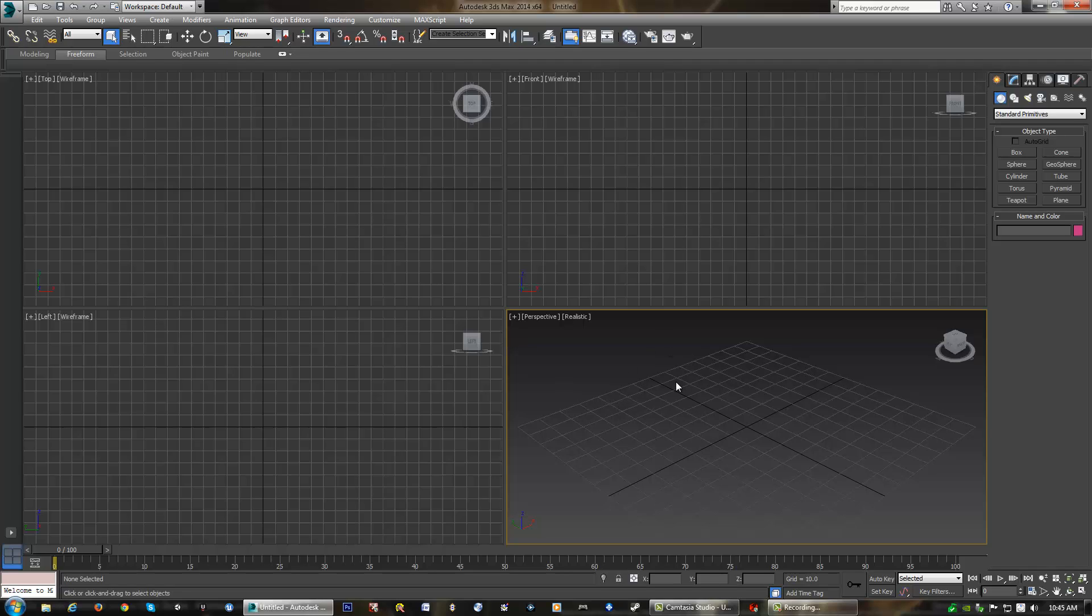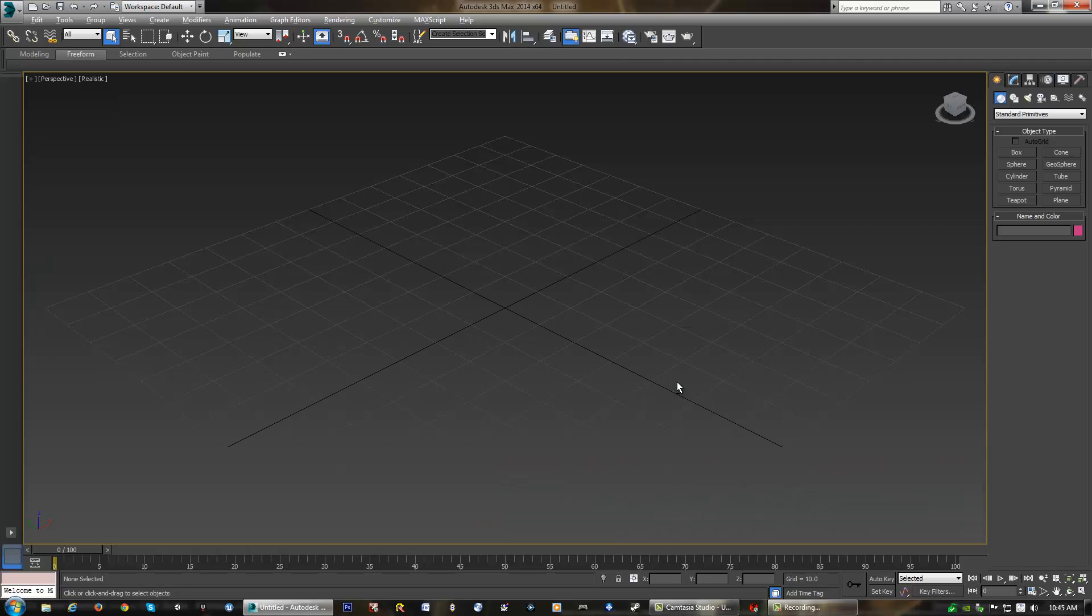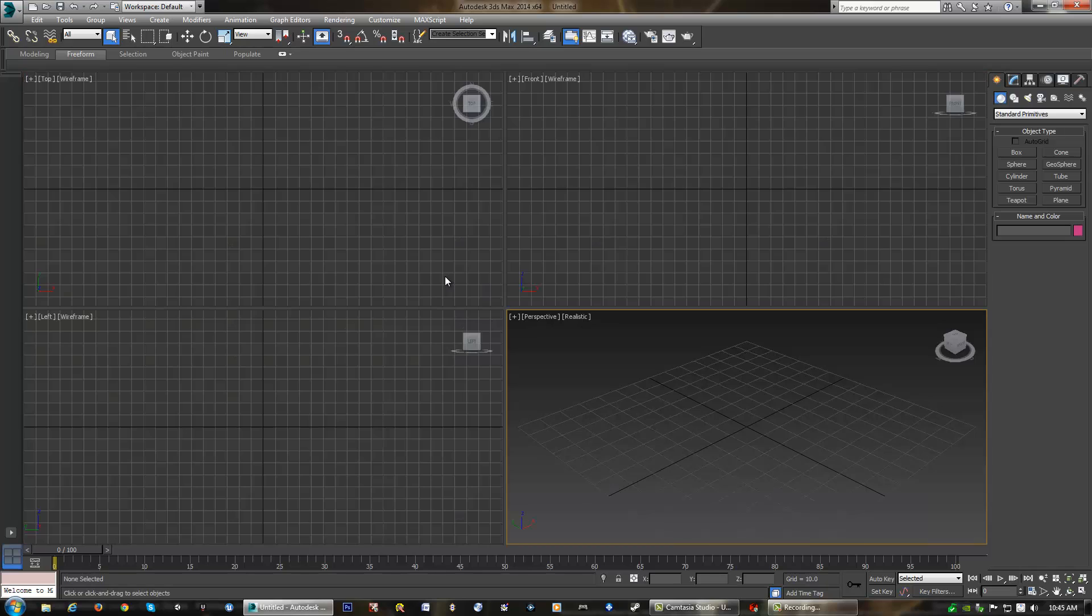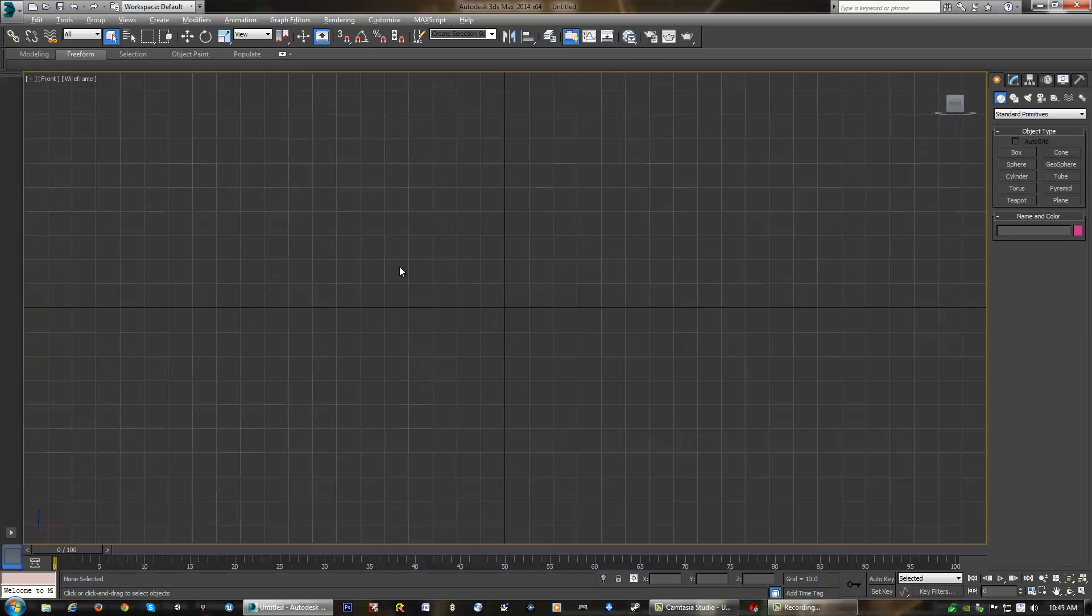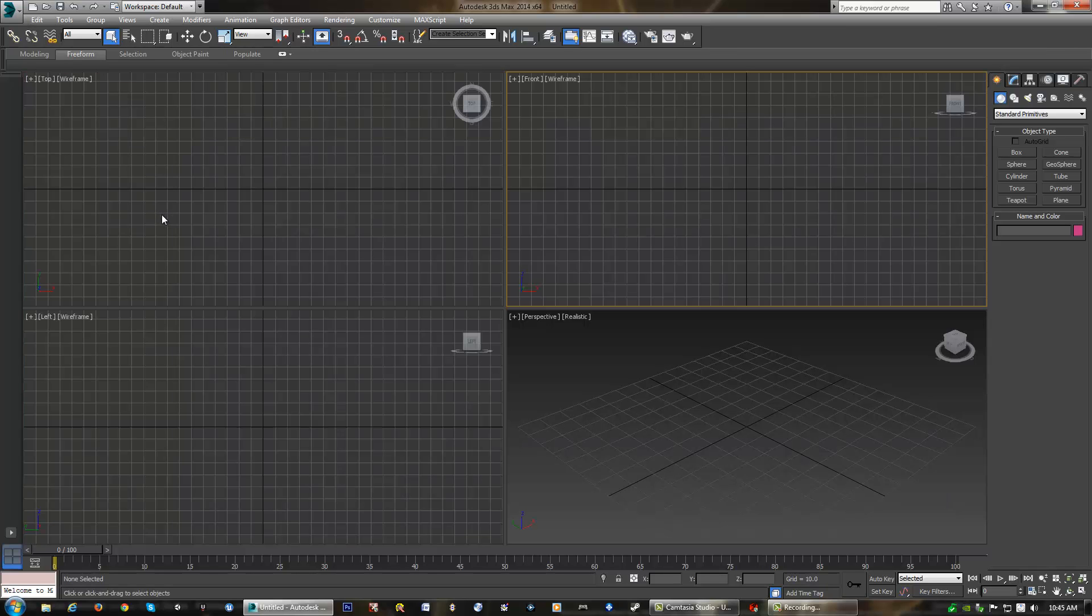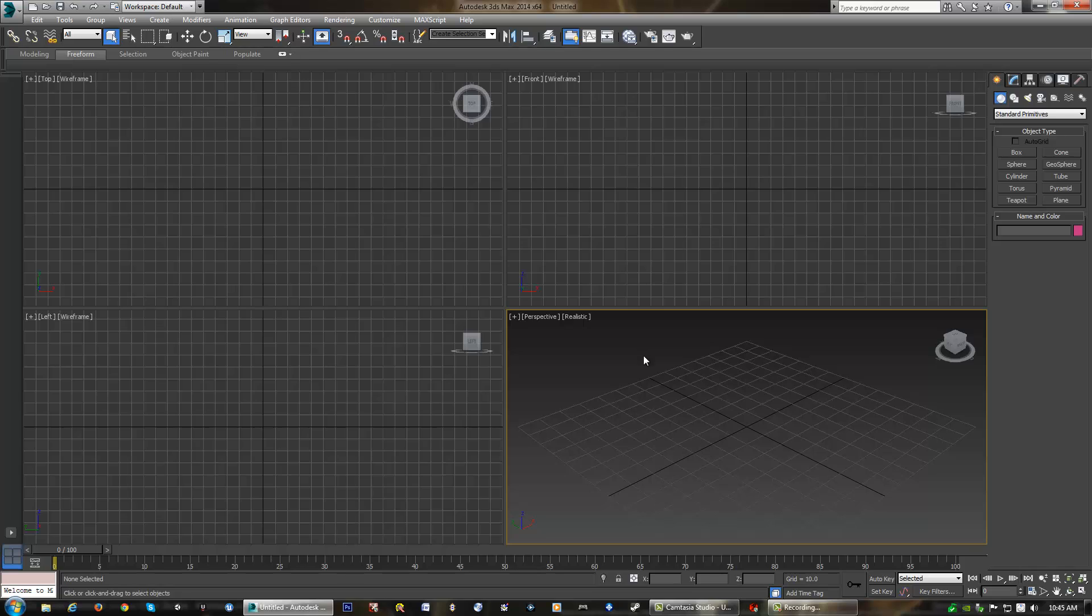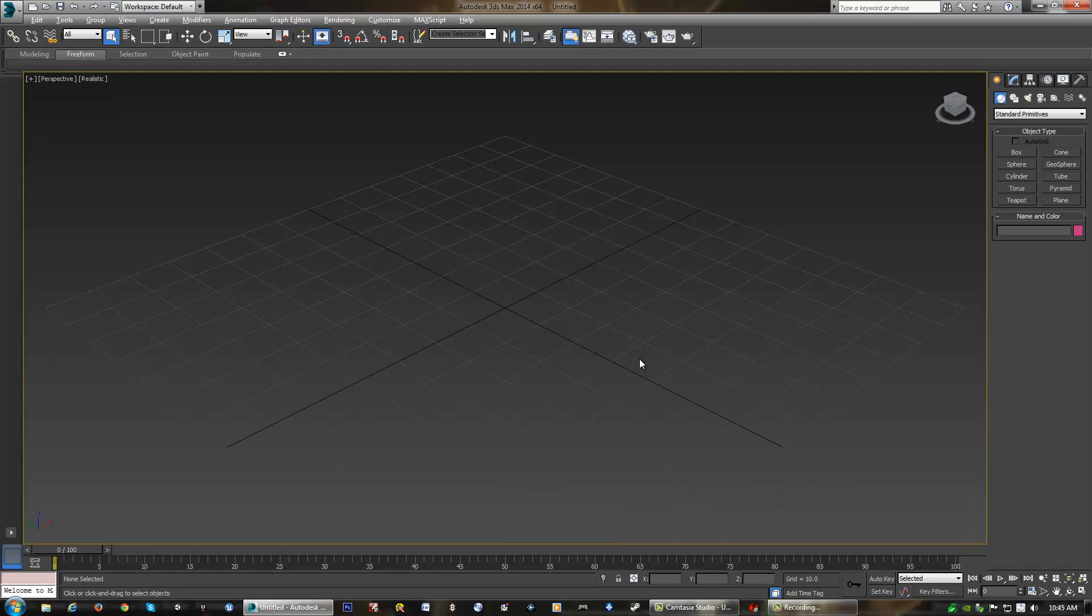What I'm going to do is actually maximize my viewport by hitting the hotkey Alt-W. As you can see, it makes the one viewport, whatever we have selected, bigger. If you hit Alt-W again, it will go back. So you can keep hitting that hotkey and then select different viewports and make them the maximized viewport. In this case, I'm going to choose perspective and hit Alt-W again to change the view.